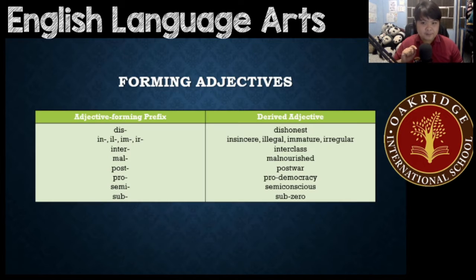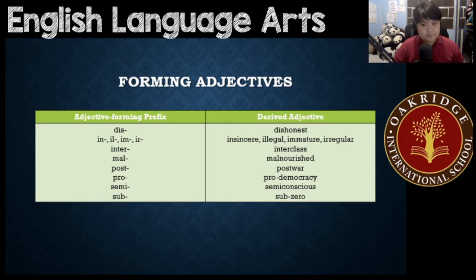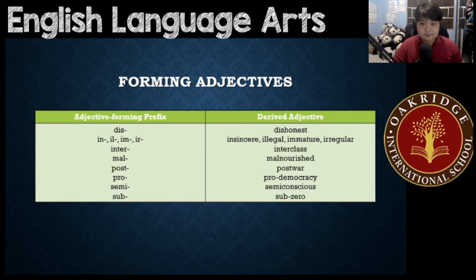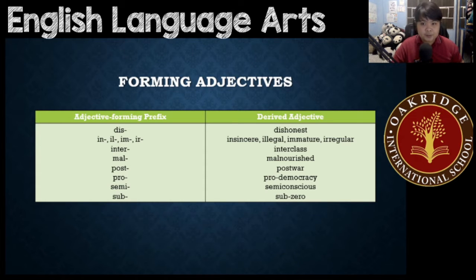What are adjective-forming affixes? We have two kinds: prefixes and suffixes. For the prefix, we have 'dis' as used for 'dishonest'; 'in', 'ill', 'im', or 'ir' for 'insincere', 'illegal', 'immature', 'irregular'.